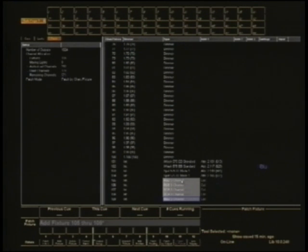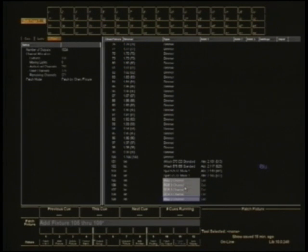These little Chinese manufactured lights have an intensity and strobe combined control channel that is the first channel, and then it's red, green, blue.